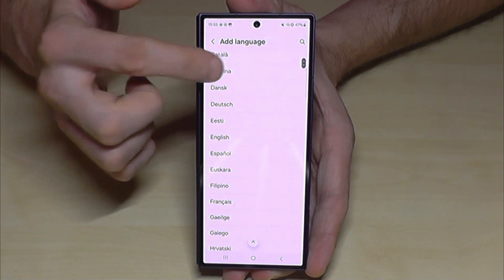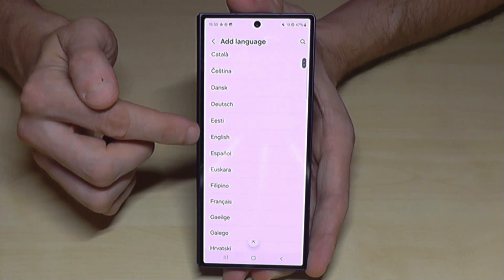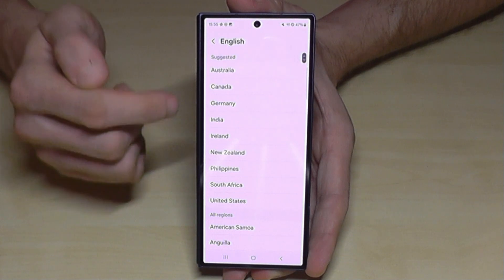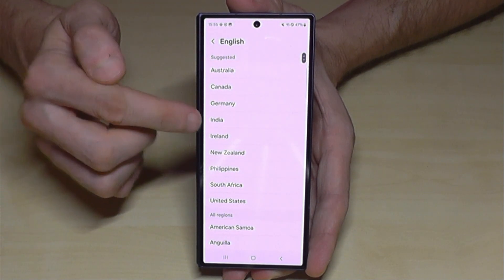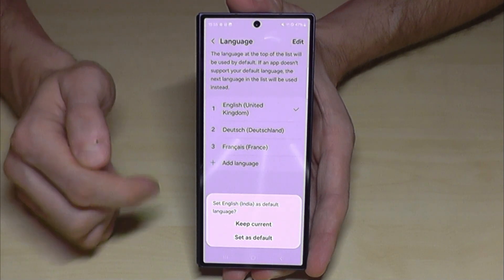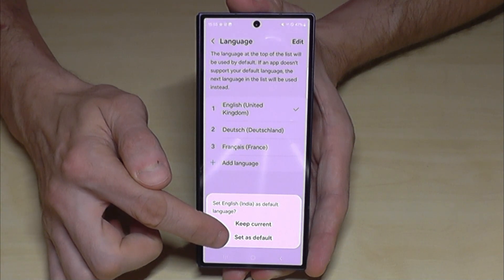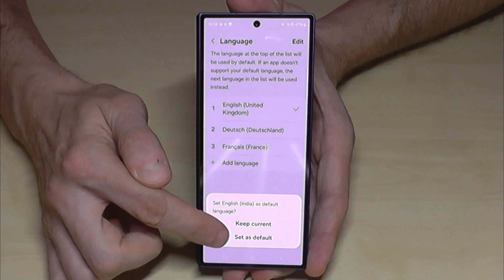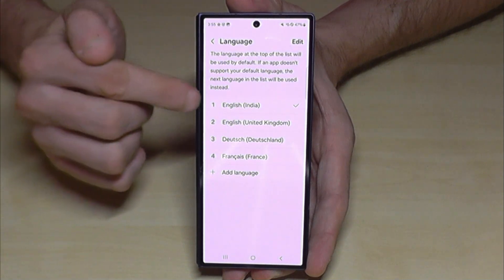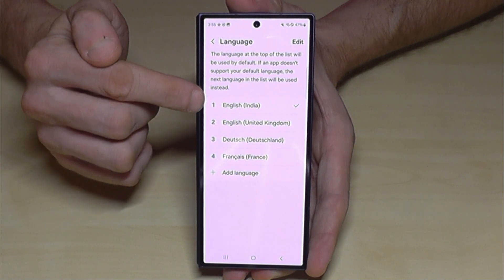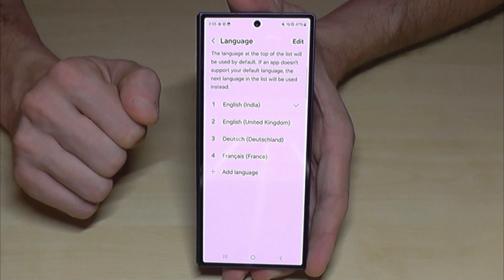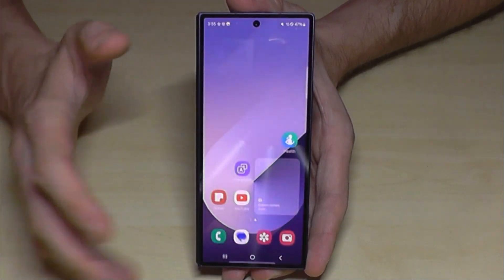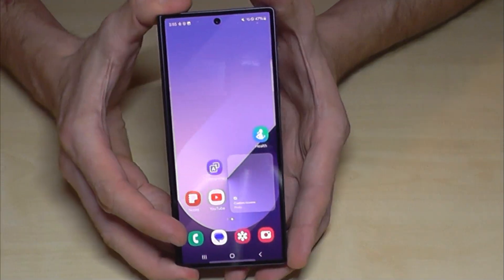Let's keep going in English so you can follow the video better. As a second step, you can choose the local dialect. Let's continue with the dialect of India — tap the lowest option to set it as default. And now English with the dialect of India is the language of this phone.